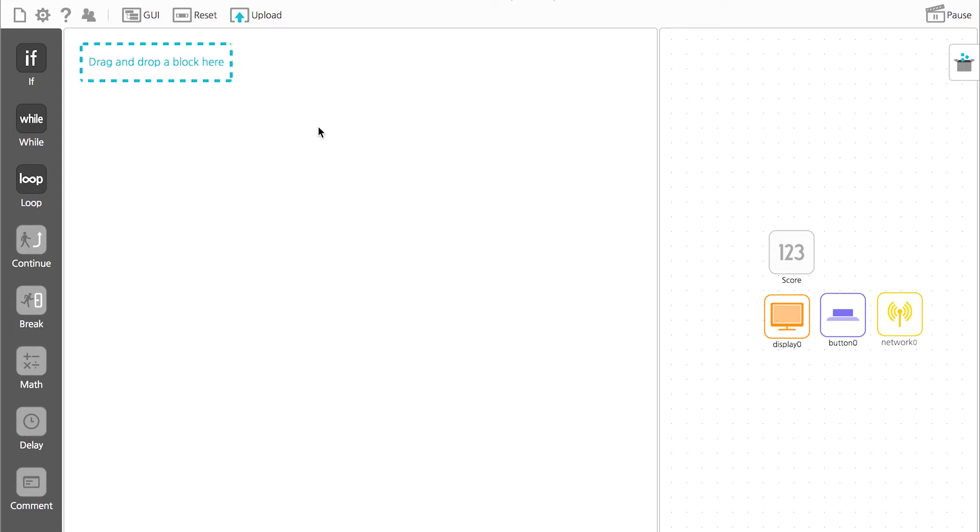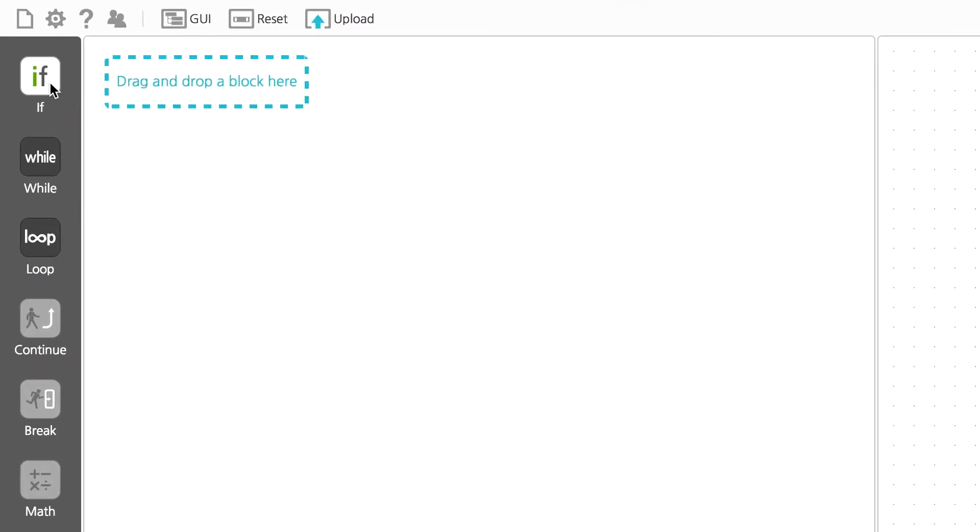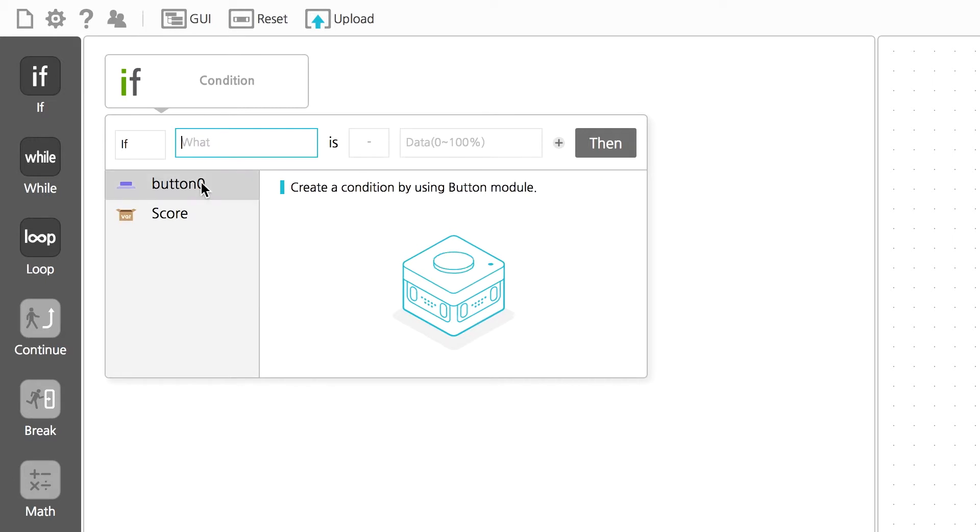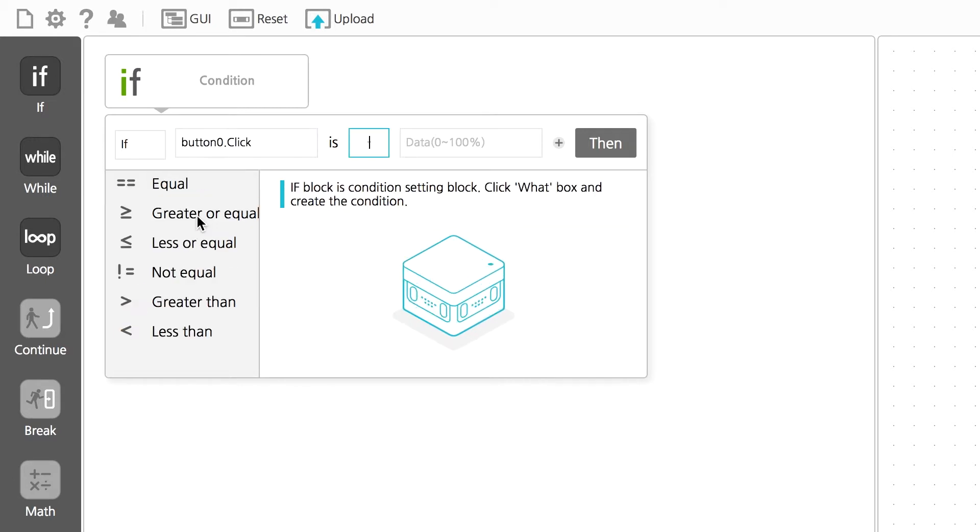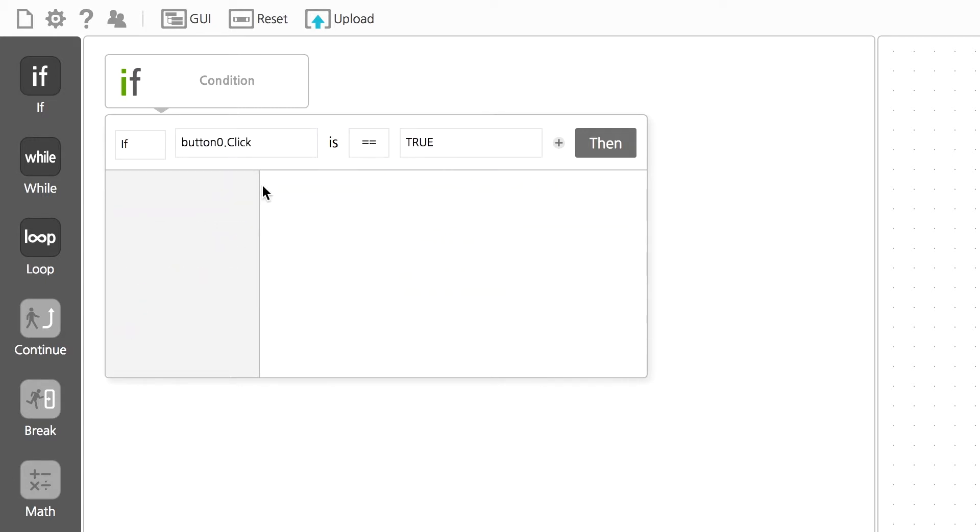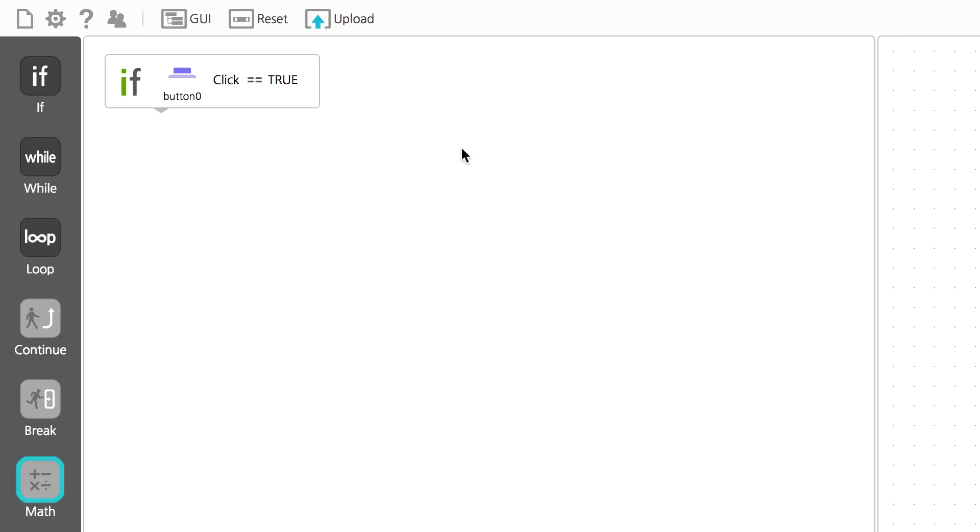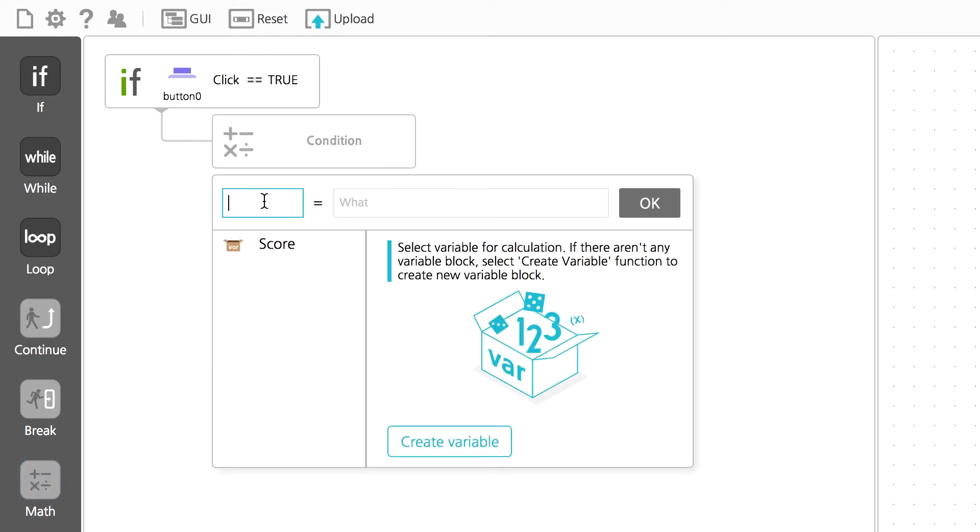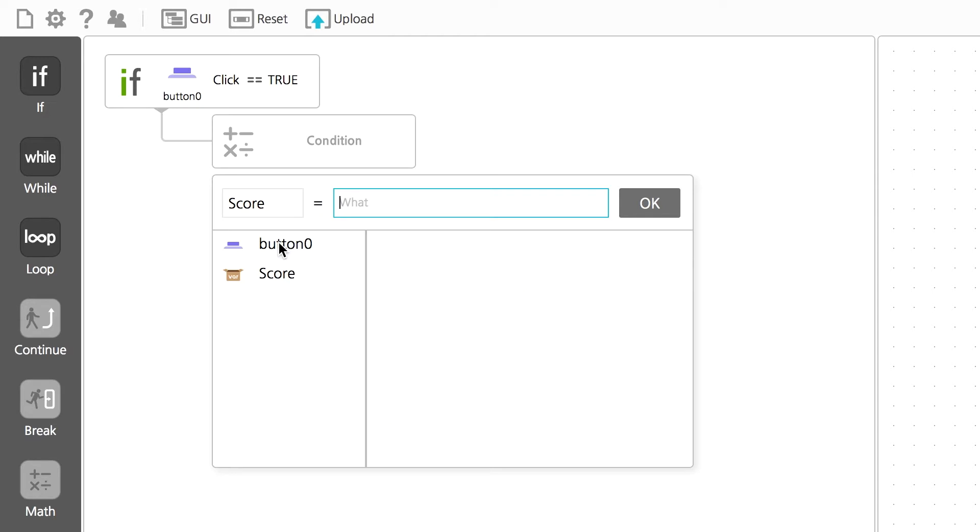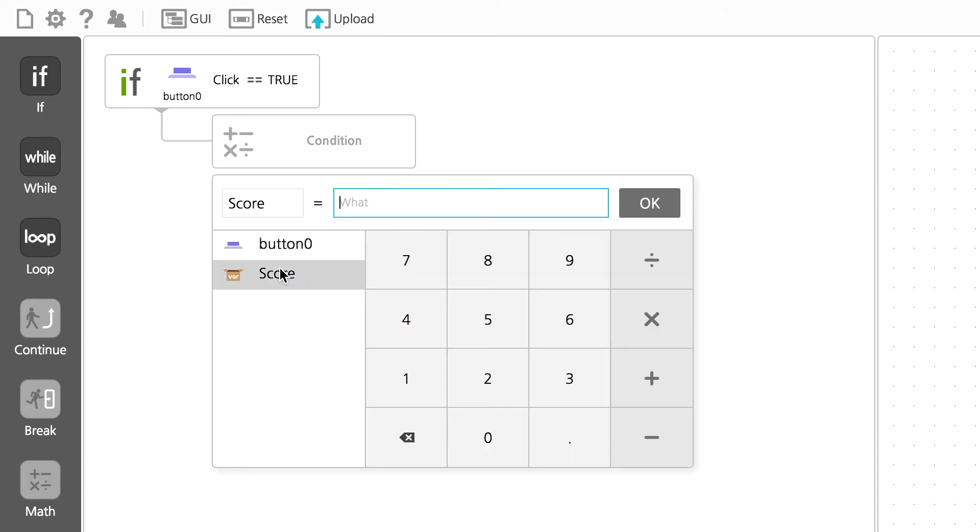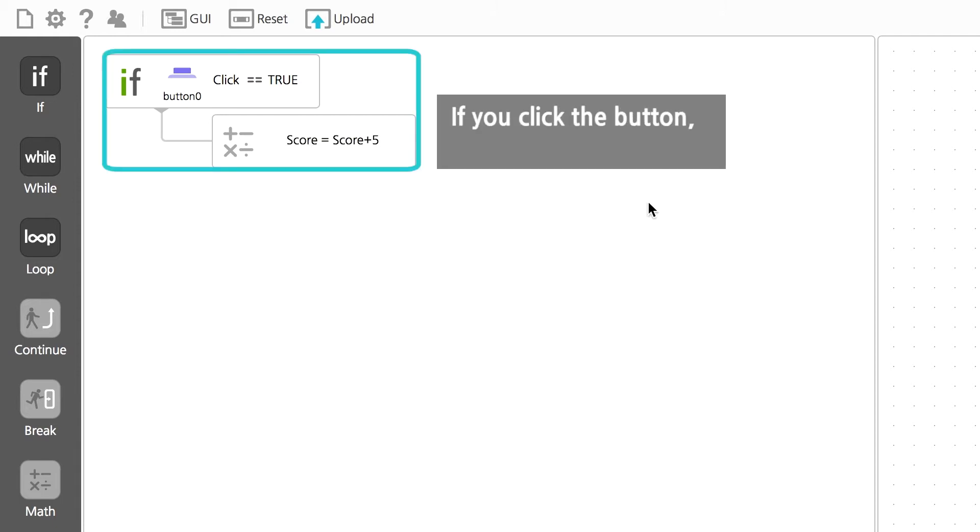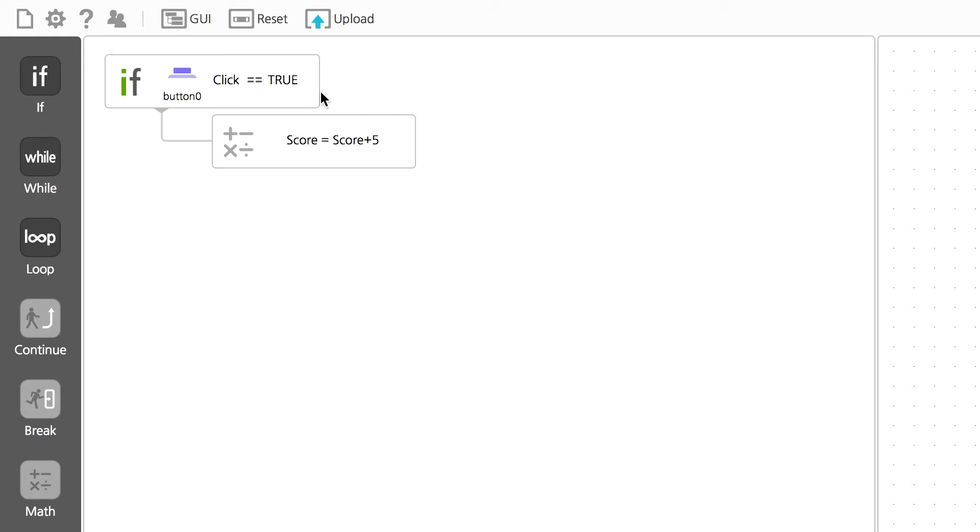Drag the if block over to write a conditional statement where the button being clicked is true. Have the math block dependent on it. Click the number name score and input increase score by 5 points. This conditional statement is to add 5 points every time you press the button.